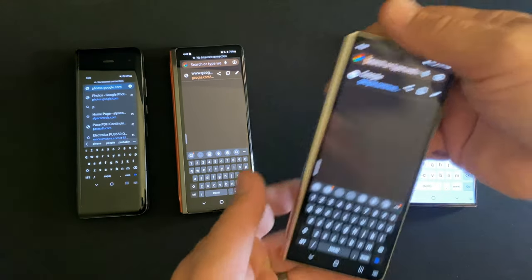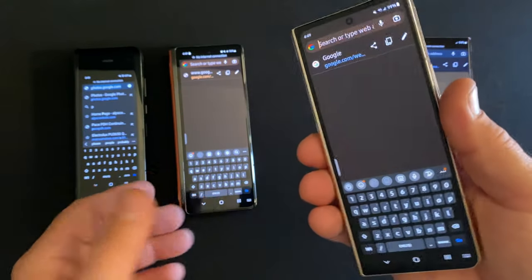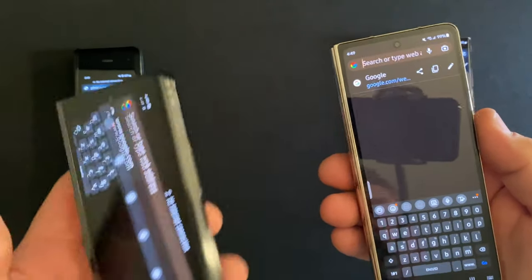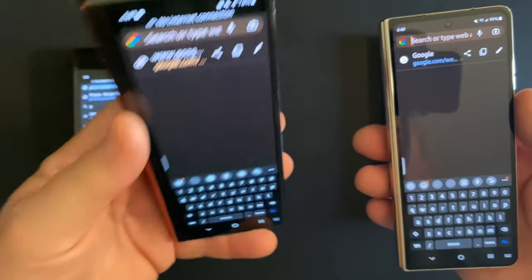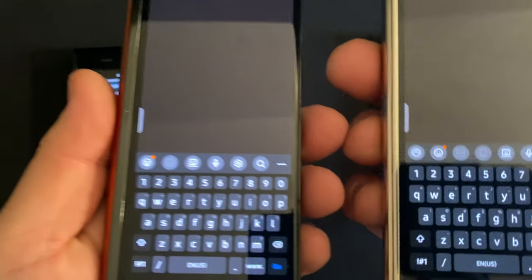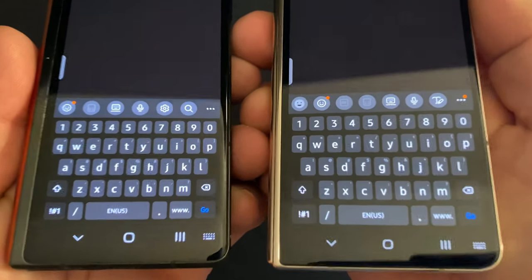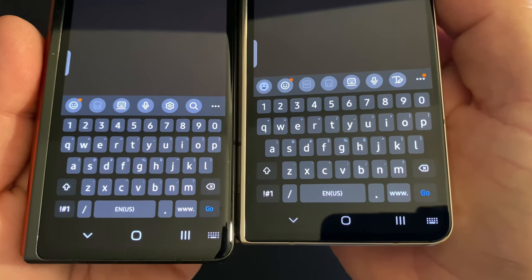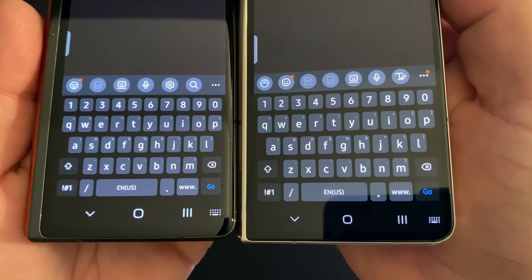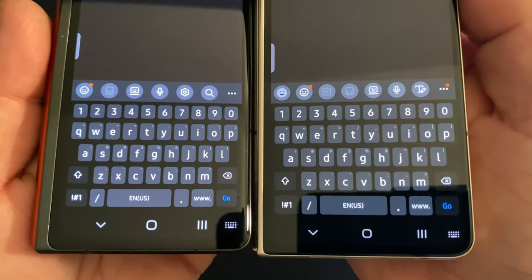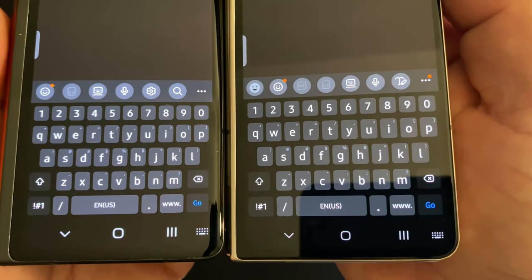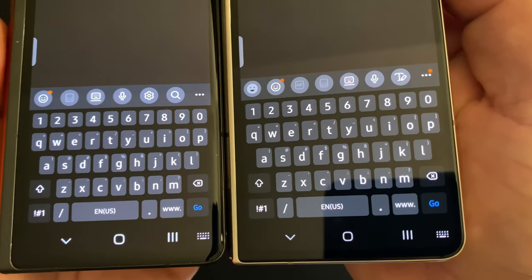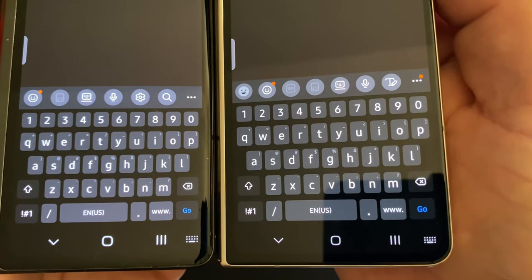So this is the Z Fold 4 with the new format and the wider front screen. And then this is Z Fold 2. Putting them side by side, if you really look close, you can see that there is a difference in size, but it is ever so slight. Very, very minimal in difference.